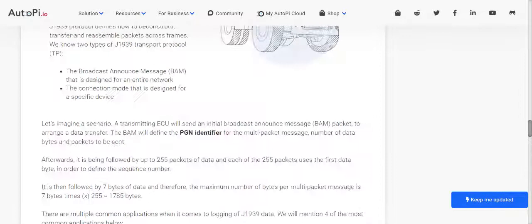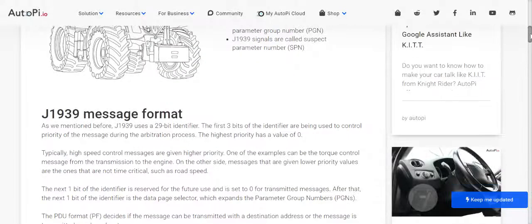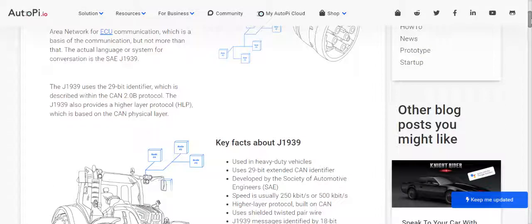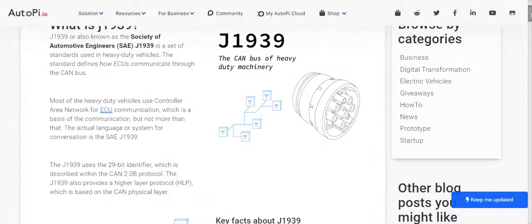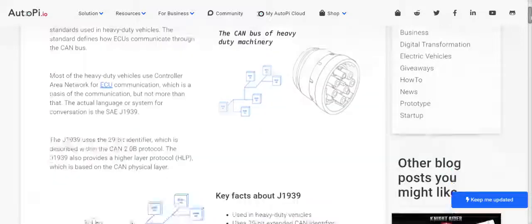In this video we are going to look at the J1939 protocol and how it is used in heavy vehicles. J1939 is a set of standards developed by SAE. It defines the connector, how the J1939 connector looks, and it supports various nodes. It uses a 29-bit identifier described within the CAN 2.0B protocol, and provides a higher layer protocol based on the CAN physical layer.